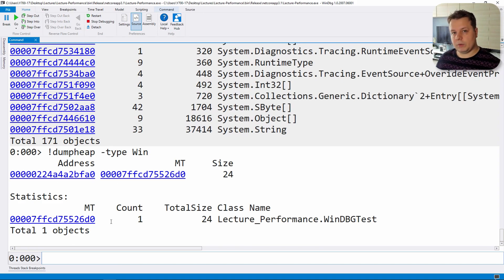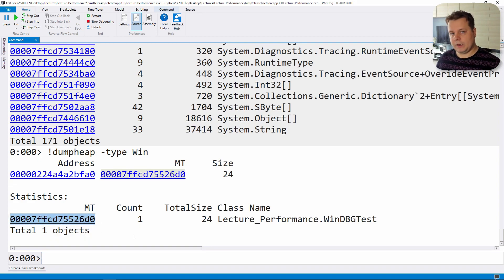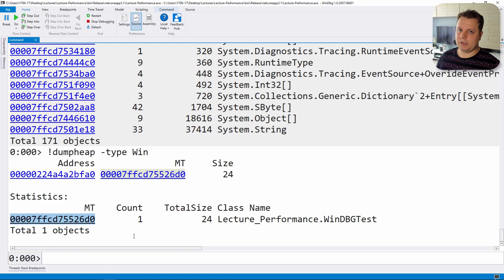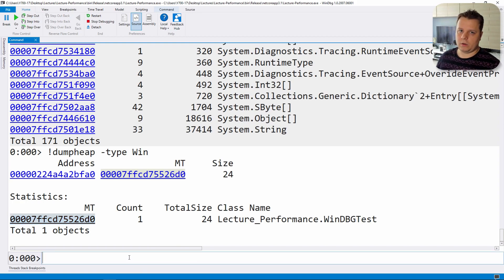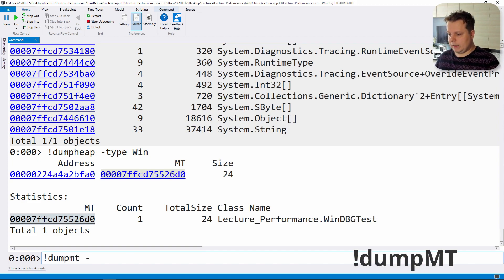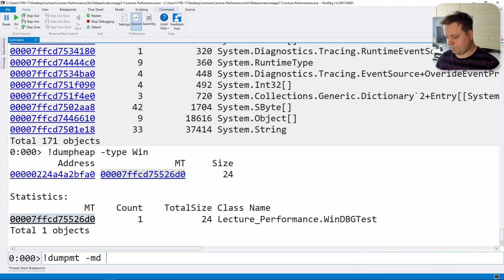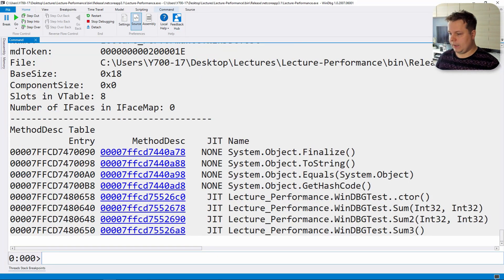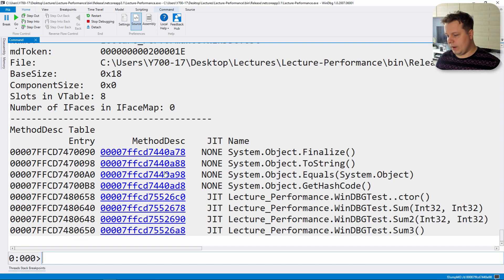We found our object here and we found our method table. A method table basically is the place where all of the type metadata is stored. So we have to go there in order to be able to find what methods are declared on that type. So let's dump the method table and let's add a specific flag called please dump the method description and let's pass this address here.